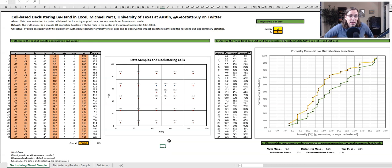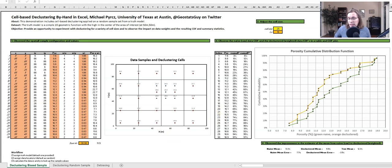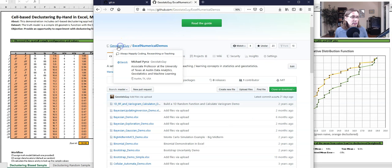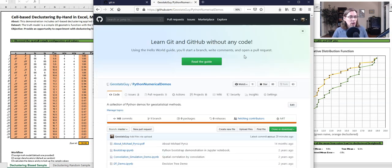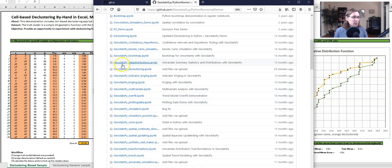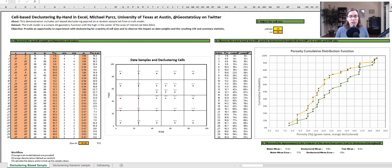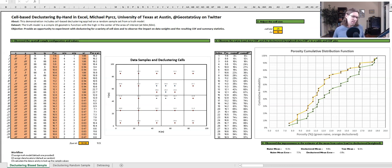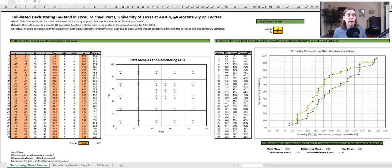I welcome you to try out cell-based declustering in Excel to gain a little experience with it. If you're feeling confident, go ahead and try out the Python version, which is available on my GitHub account. Go back to my main account, geostats_guy, and go to Python Numerical Demos — scroll down and you'll find geostats_py declustering. There's a video walkthrough that explains how to work through that example. By working with the more complete algorithm coded up in Python and improved visualizations, you get much more experience with realistic declustering like we would do in the real world.